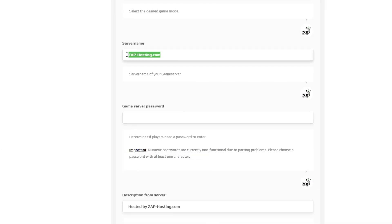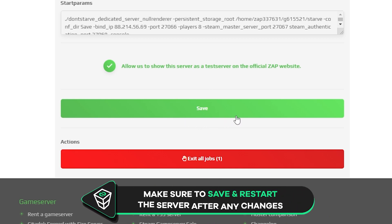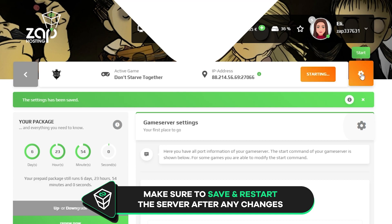After that, feel free to change any other settings like your server game mode, server name, server description, and make sure to select your password if you don't want uninvited people to join. Once you configure everything to your liking, remember to save the settings and start your server by clicking on the green start button.